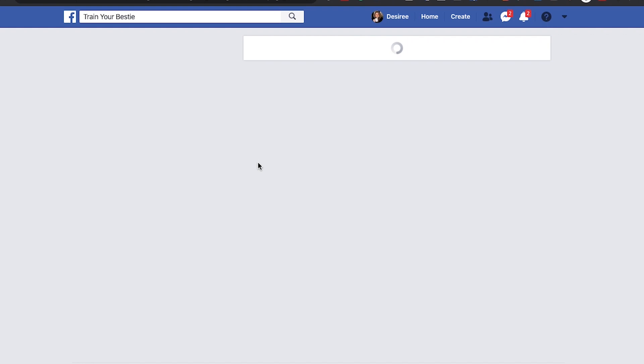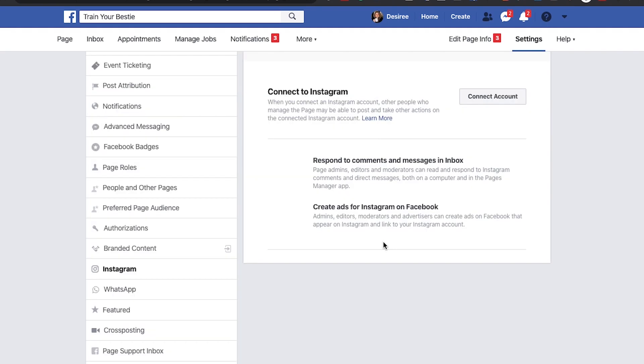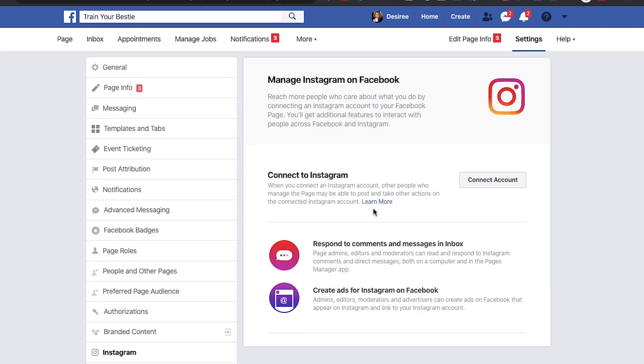It's kind of a two-parter. Once it's disconnected — the business account on Instagram that you convert back to a personal account — you have to make sure that it also disconnects on Facebook, otherwise it's not going to work.